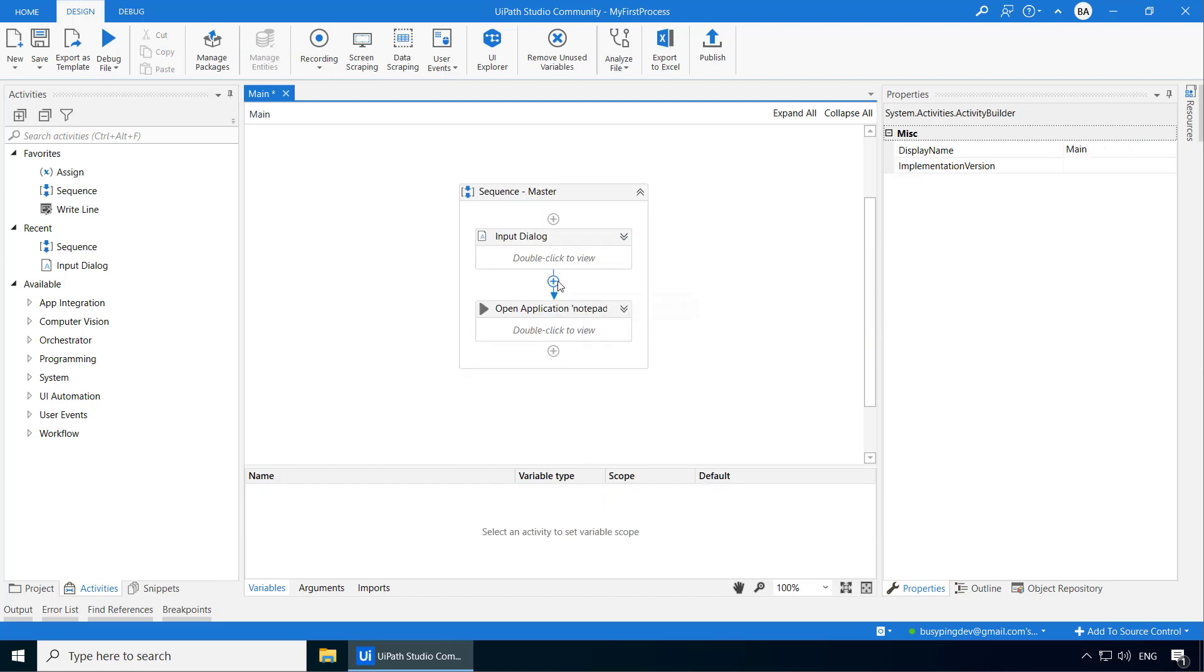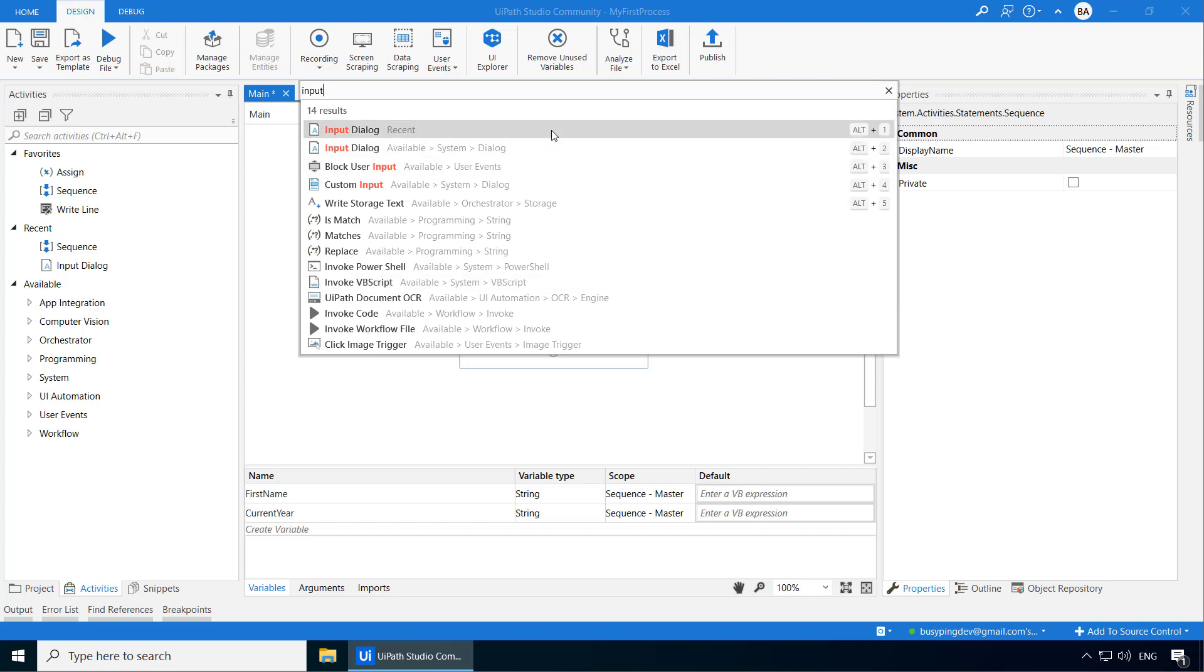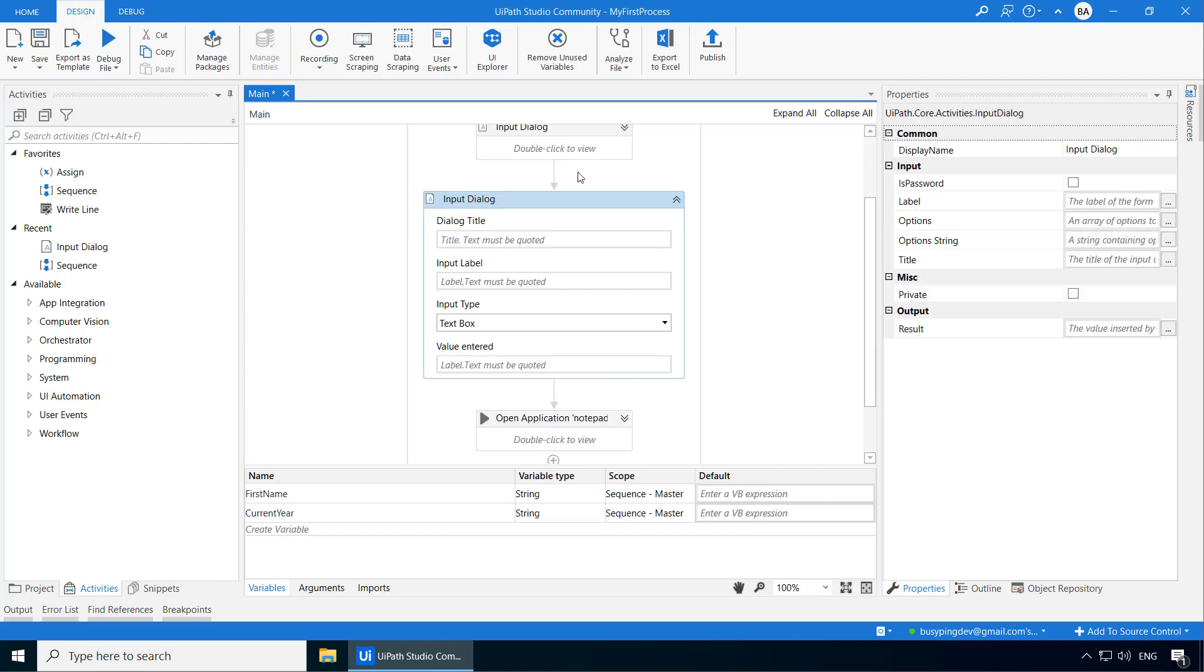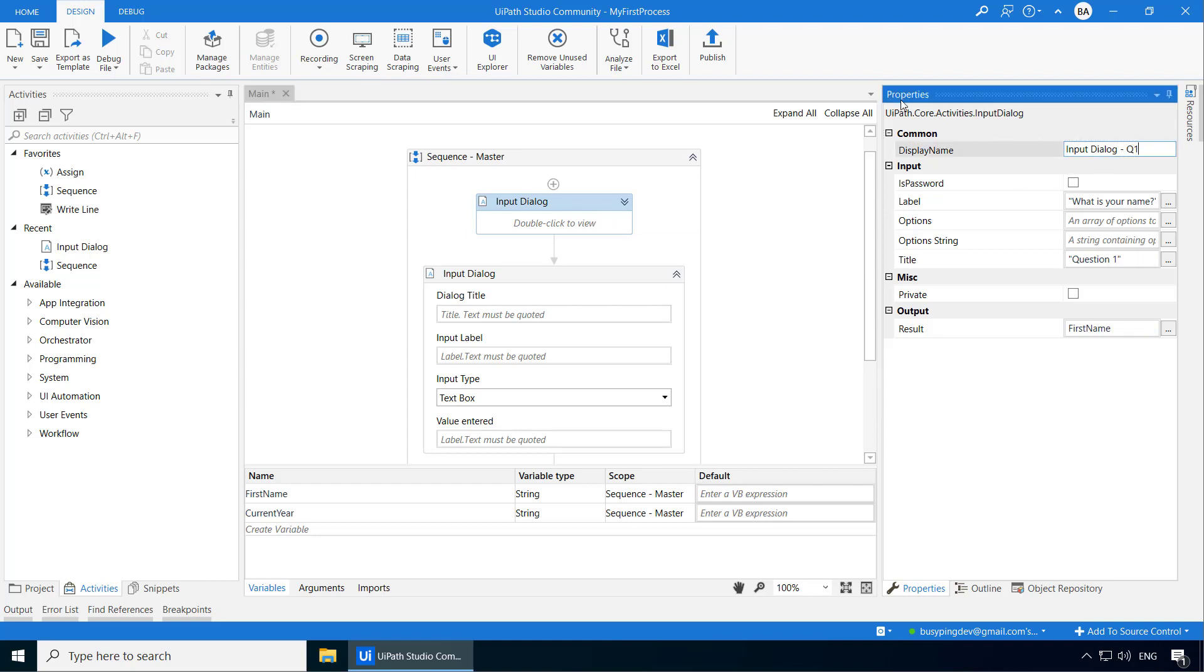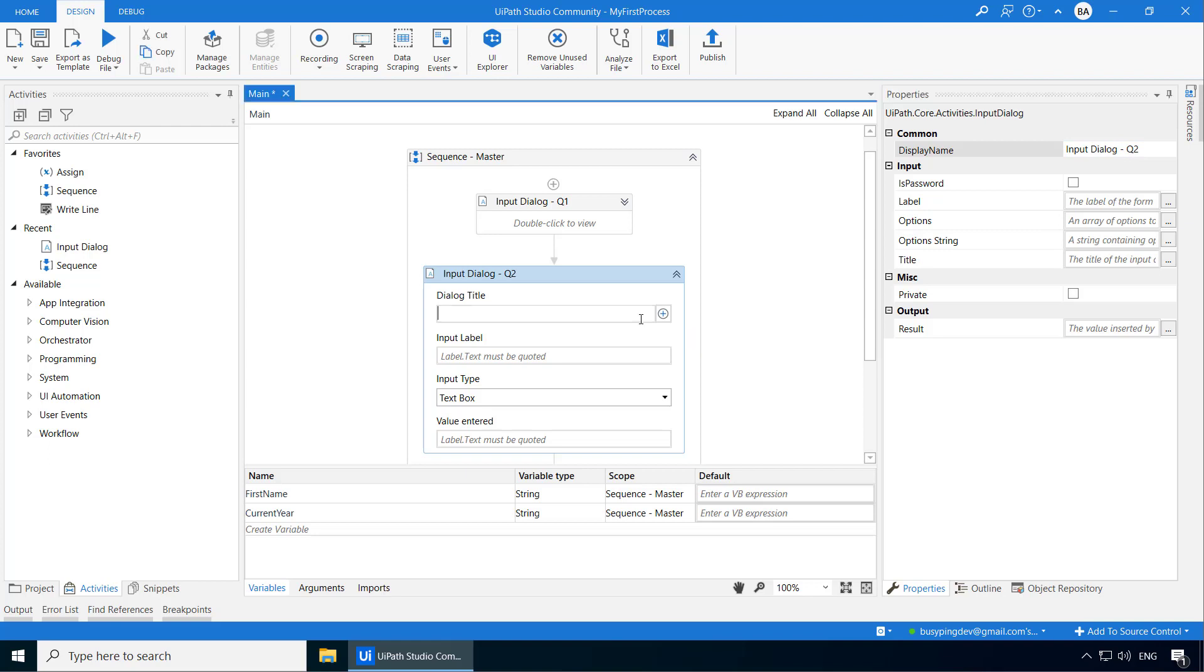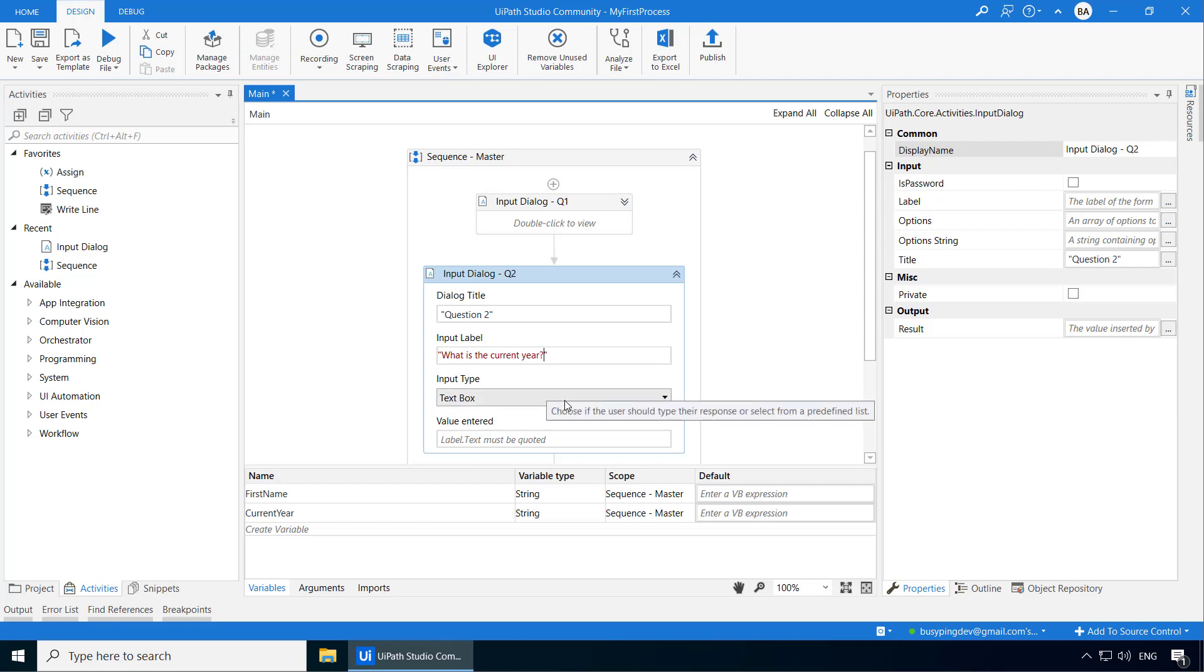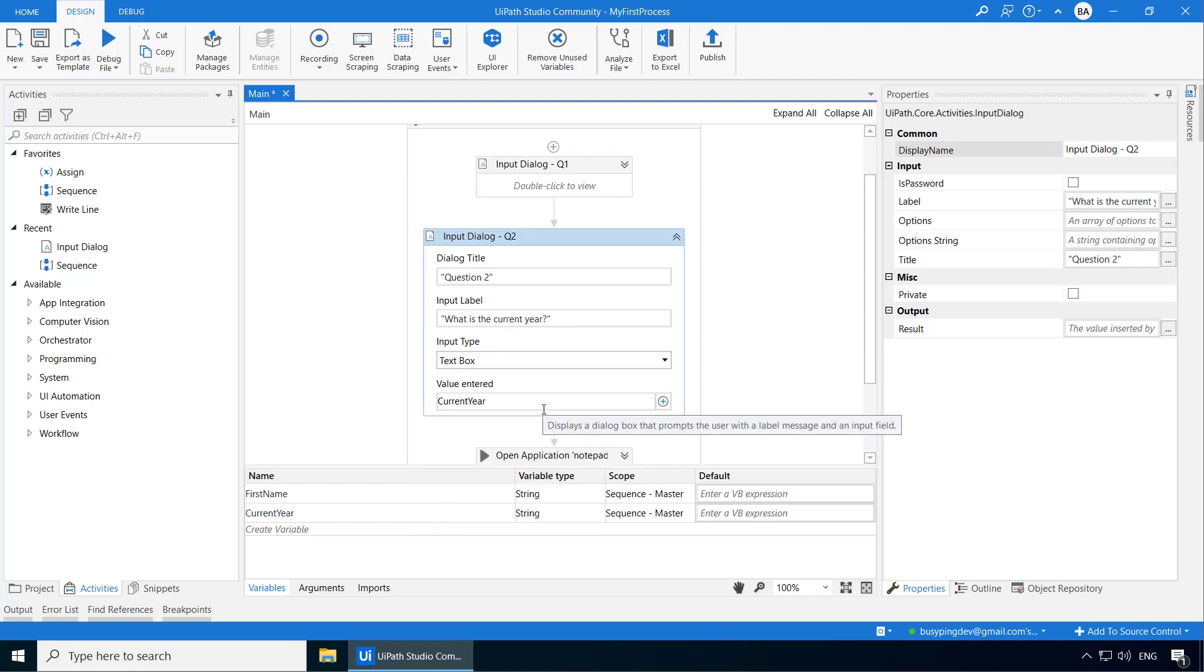Then I will add another input dialog right after the first one. And before we fill in this one, let's rename the first input dialog to InputDialogQ1. And I will name this new one to InputDialogQ2. For the dialog title, I will write question 2. The label will be what is the current year. I will leave the input type as text box and set the value entered to current year. Now on the right hand side, you can see these fields getting populated as we fill in.